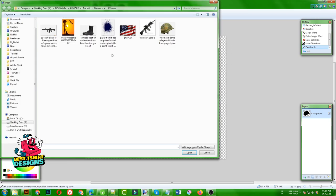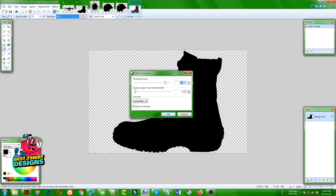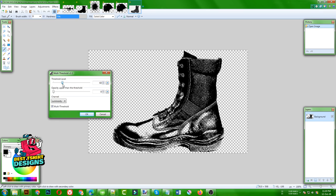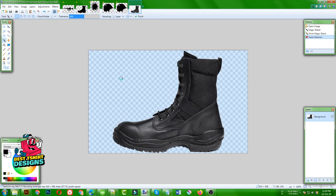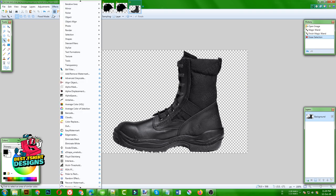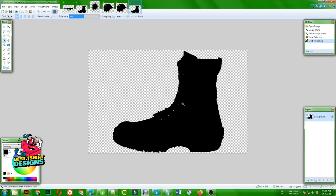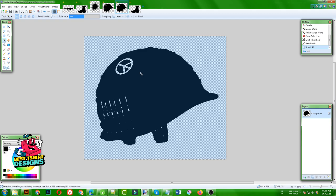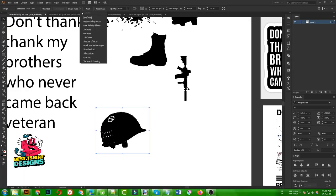Then again we are going to use the boot image, again using Multi-Threshold to make it less or more. We can keep some details, or make it a complete black image. To avoid the black effect background, first take magic wand, click and erase to make it transparent. Once it is transparent, use Multi-Threshold to make it a complete black shape, then copy your shape and paste it in Illustrator where you can trace it.